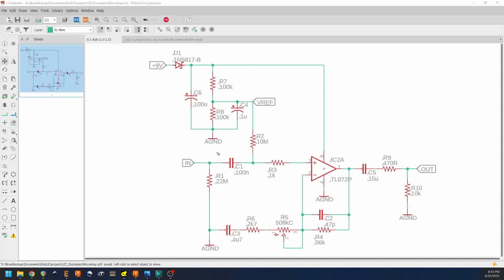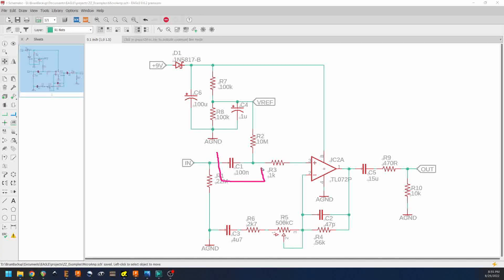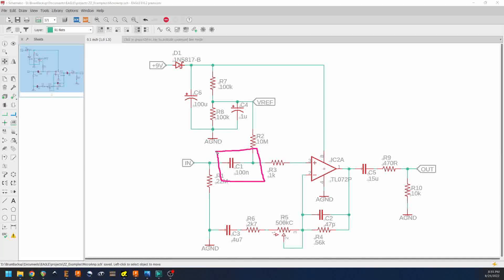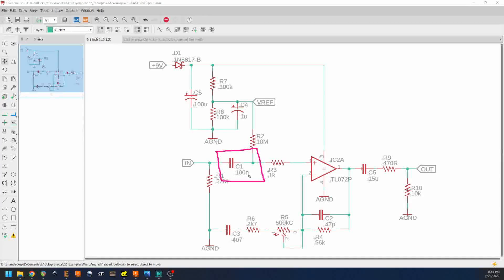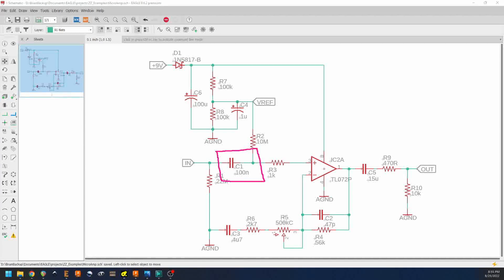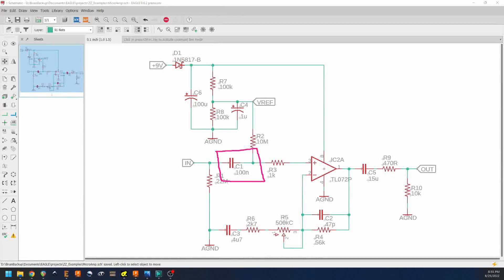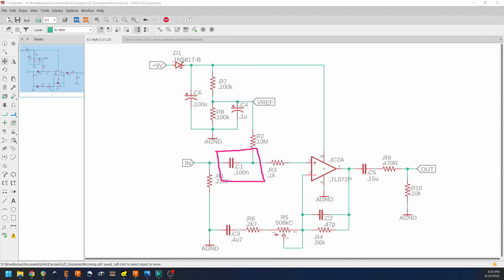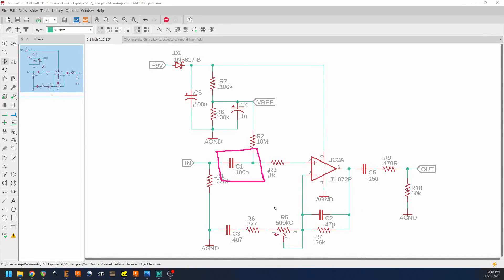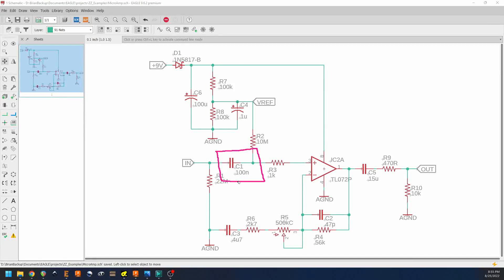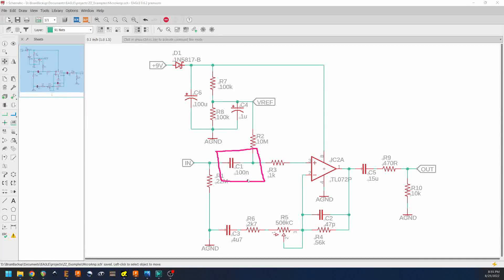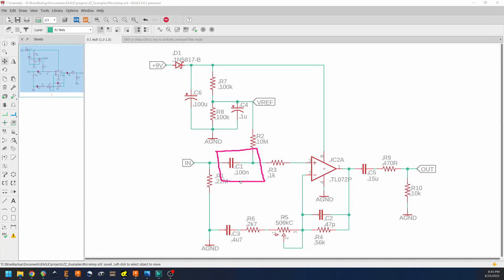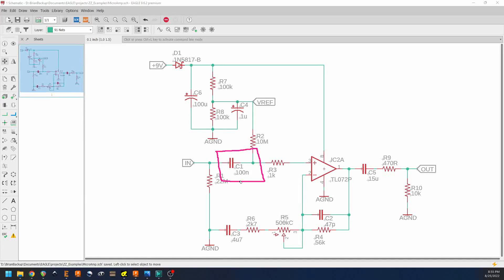Again, we have an input capacitor, C1. The 100 nanofarads is a very common value for guitar effects. If you were using something that might have a lot of low frequency content in it, then you might want to consider making that a little bigger. But 100 nanofarads for guitar is considered very super standard. And again, its job is to block any incoming DC signal and it also provides some filtering.